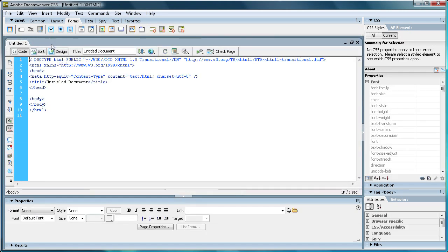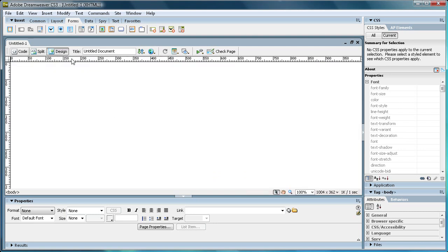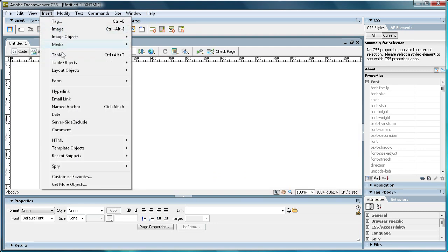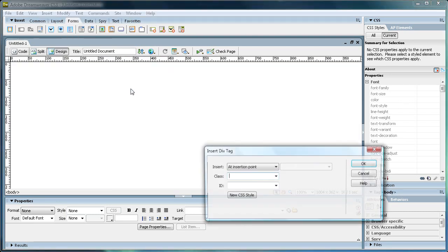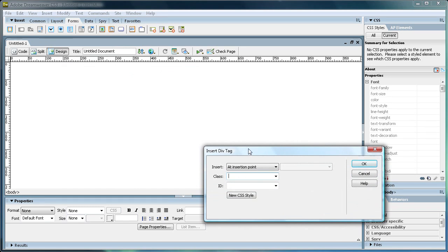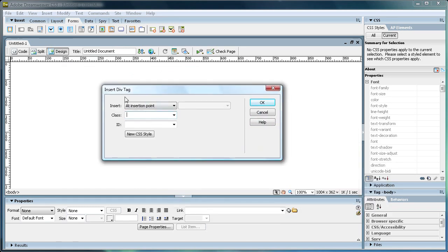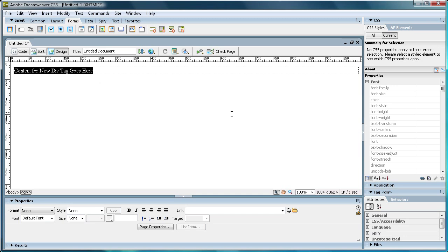So after you have that, just go into Design View, and then go to Insert, and then Layout Object, and then Div Tag. We're just going to leave it on at Insertion Point, and then you can just leave these other things blank. And then just click OK.